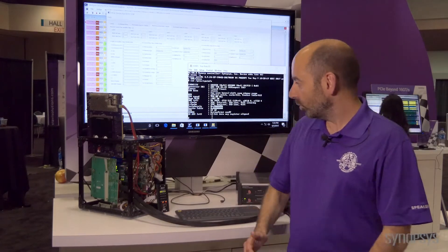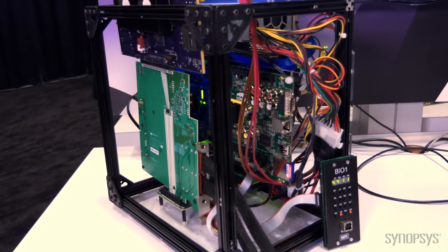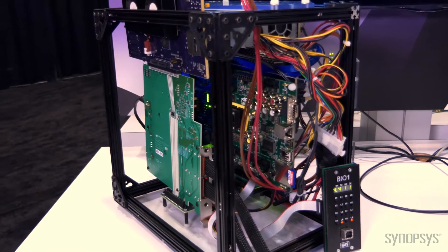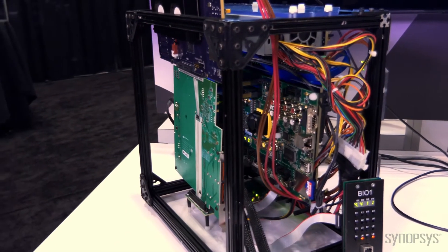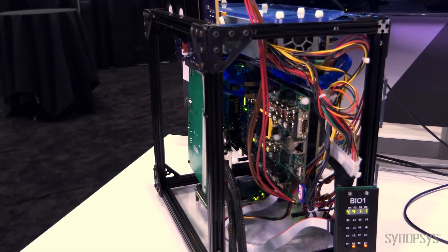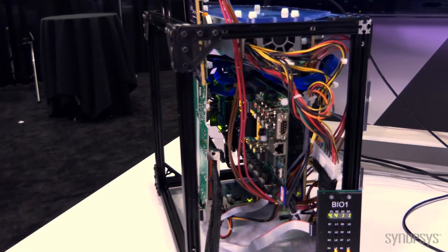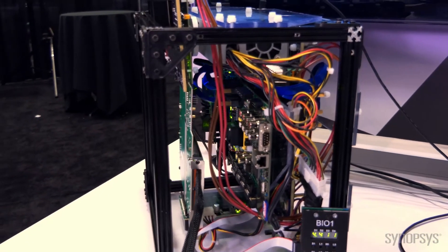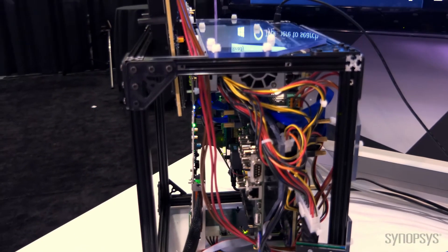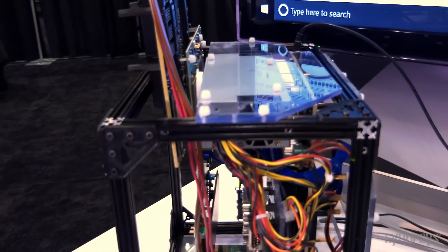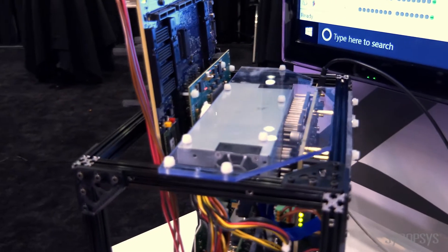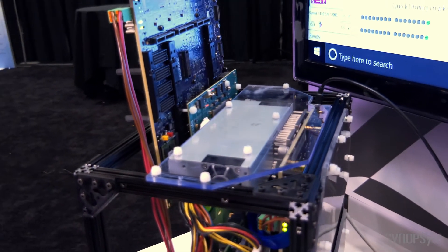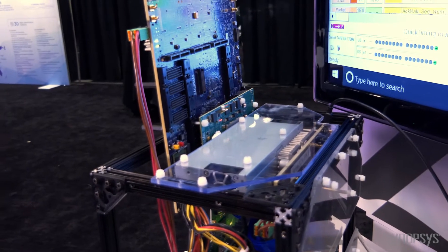So what we have here today is our IP prototyping kit in a complete system. We have a DesignWare IP root port prototyping kit and an endpoint connected together and fully linked up at Gen 4 speeds.